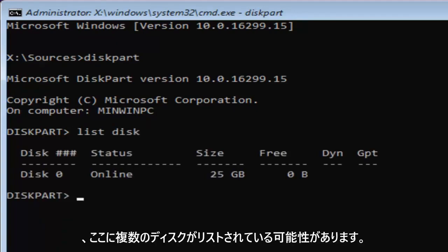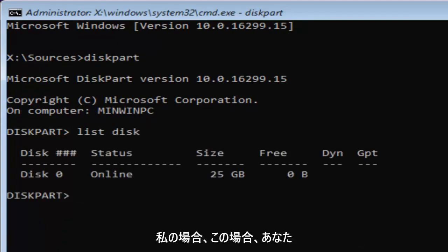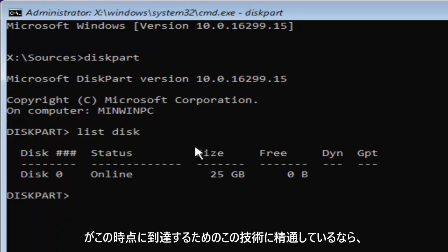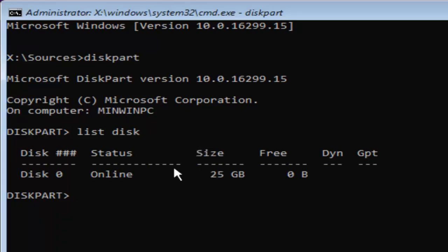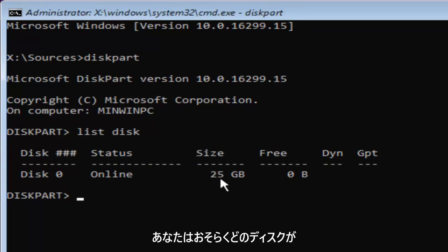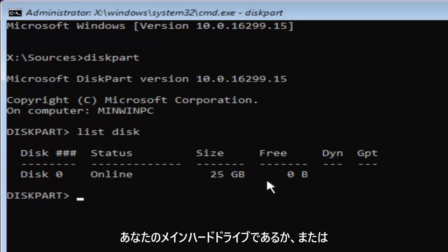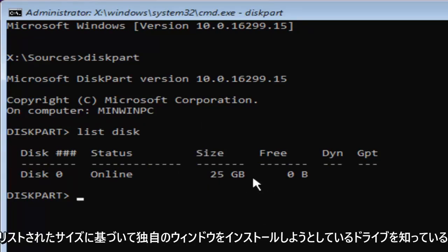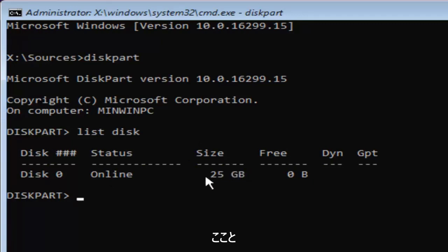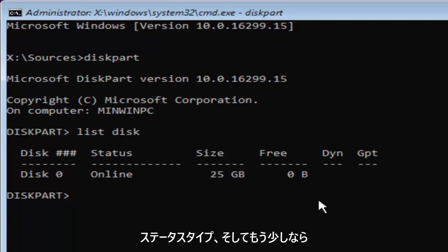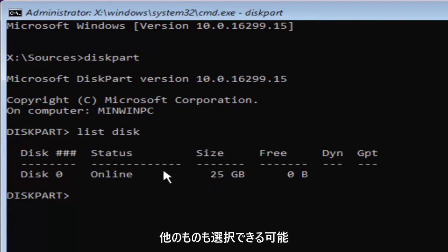Now you might have multiple disks listed in here. In my case, and in your case as well, if you're this tech savvy to get to this point, you're probably going to know which disk is your main hard drive or whichever drive you're looking to install Windows on based on the size listed here and the status type. And if you're a little bit more tech savvy, you might be able to pick out other things as well.